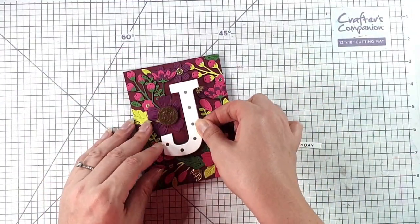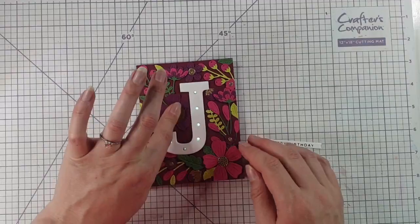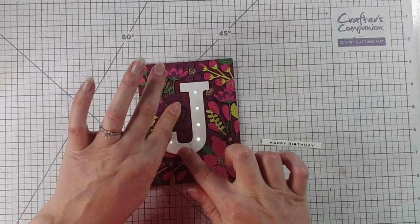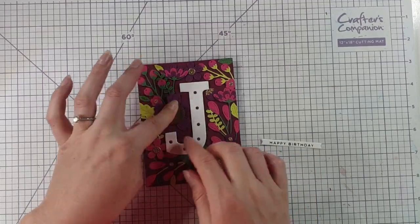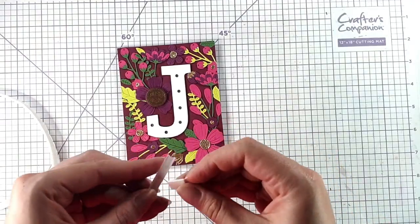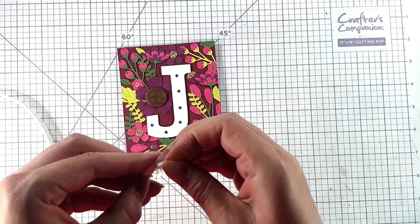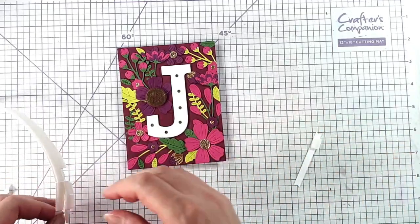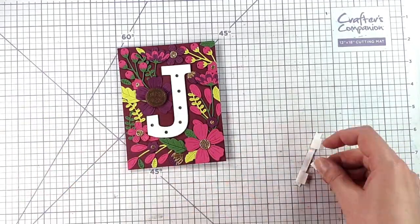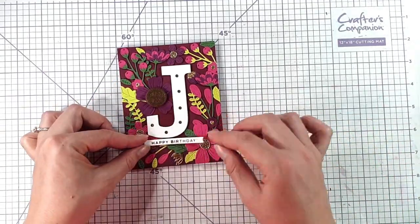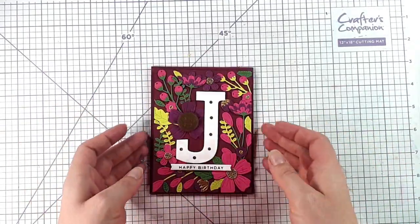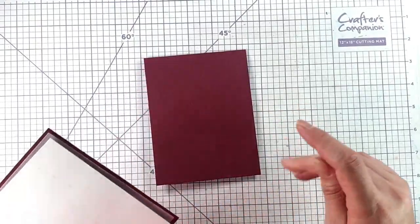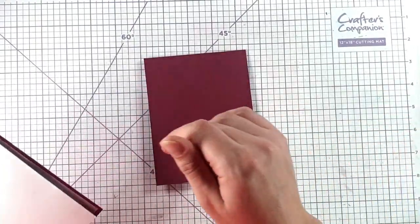Then I'm going to pop this in here. You can see that those lights will just shine through those holes nicely and then I'm going to add some foam pads behind my sentiment as well. And then the final thing to do is just add that to my card blend. Then there's our final card and look how pretty that is when that lights up.